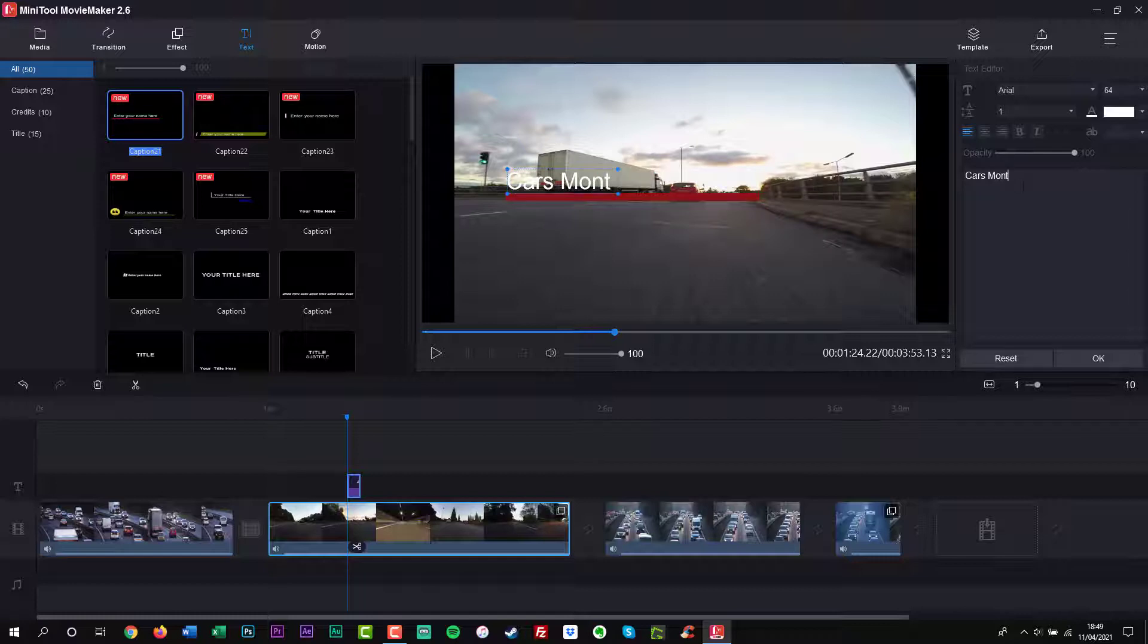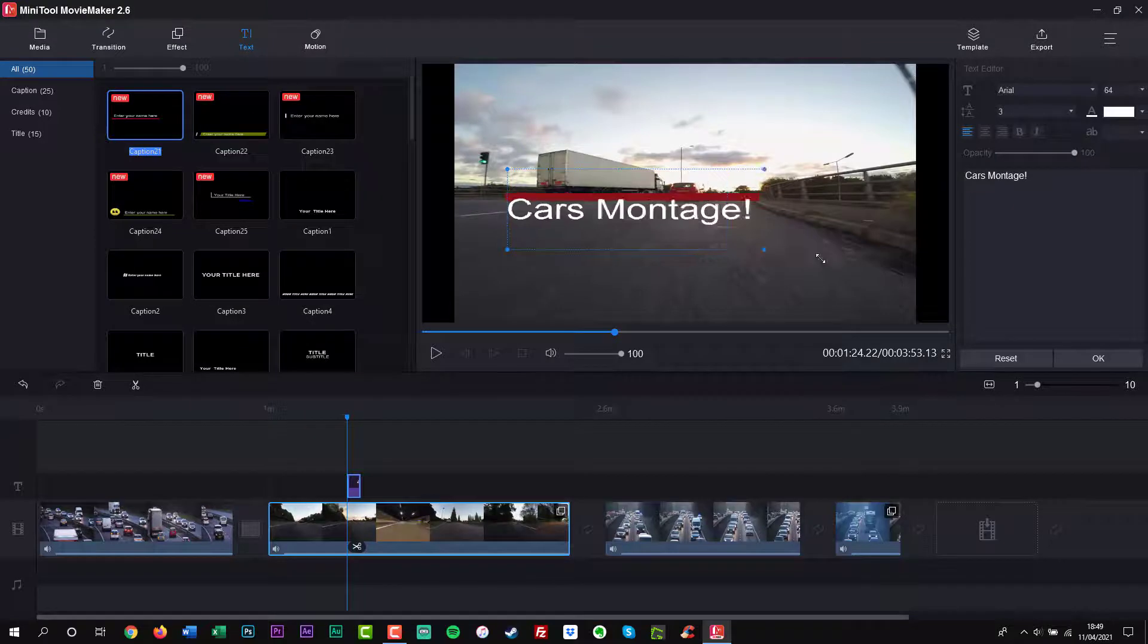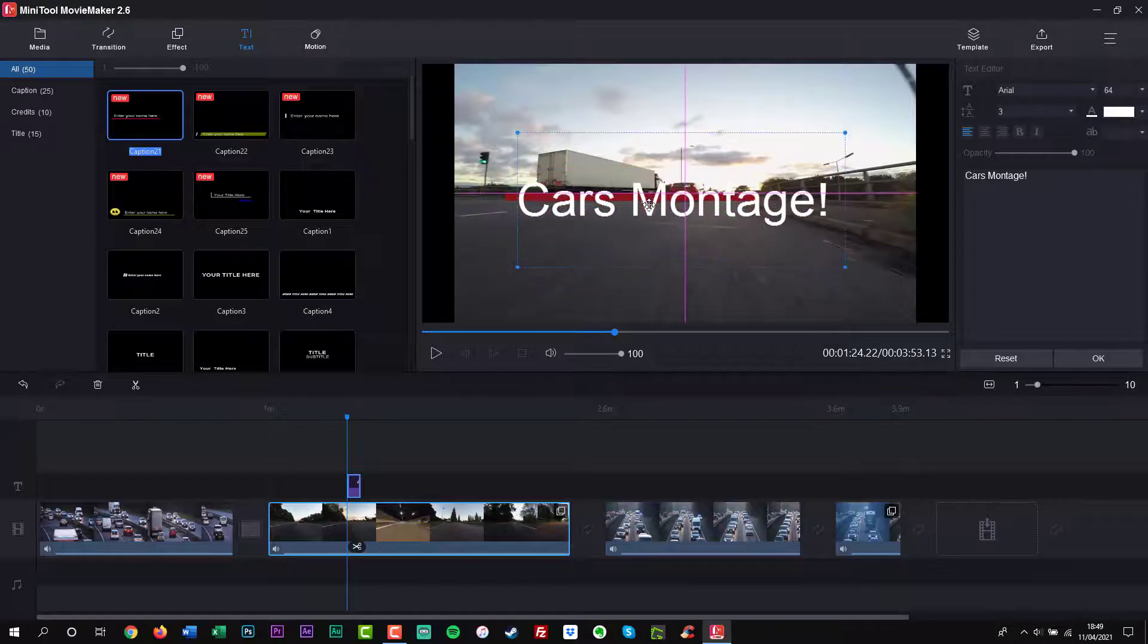Export video in common internet video formats. Change video quality, video bit rate and video resolution.